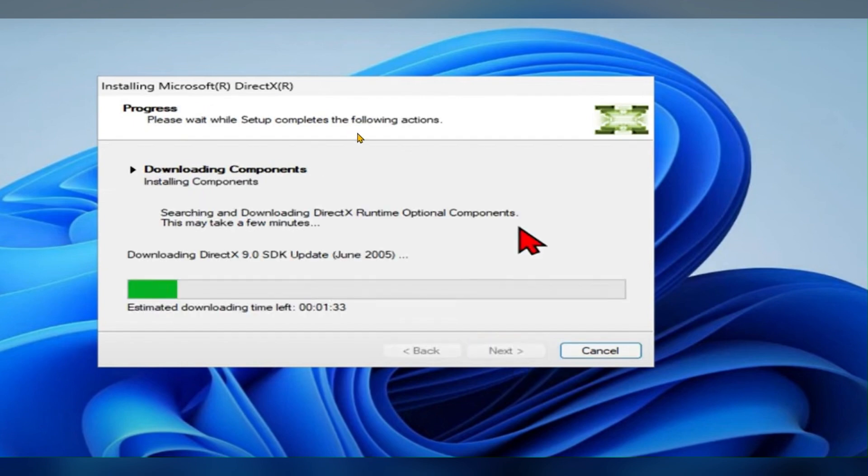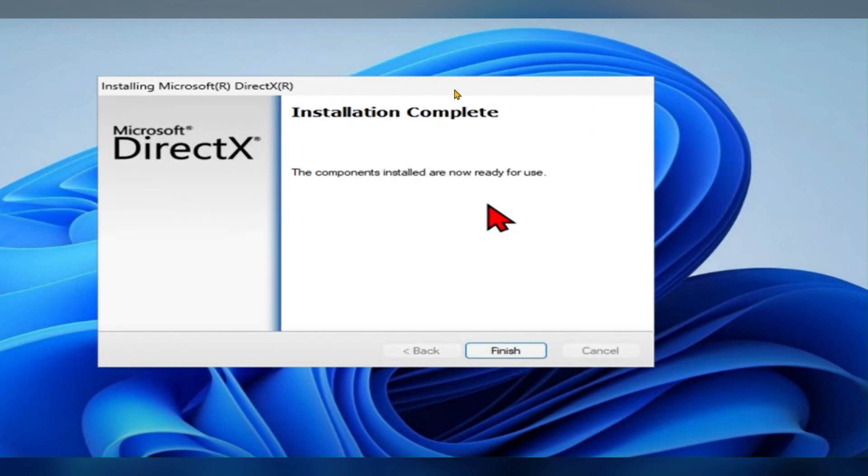Once you click on next, it will start the downloading process. You have to wait a few seconds to complete the process. Once it is done, you can see an option called finish. You have to click on finish.